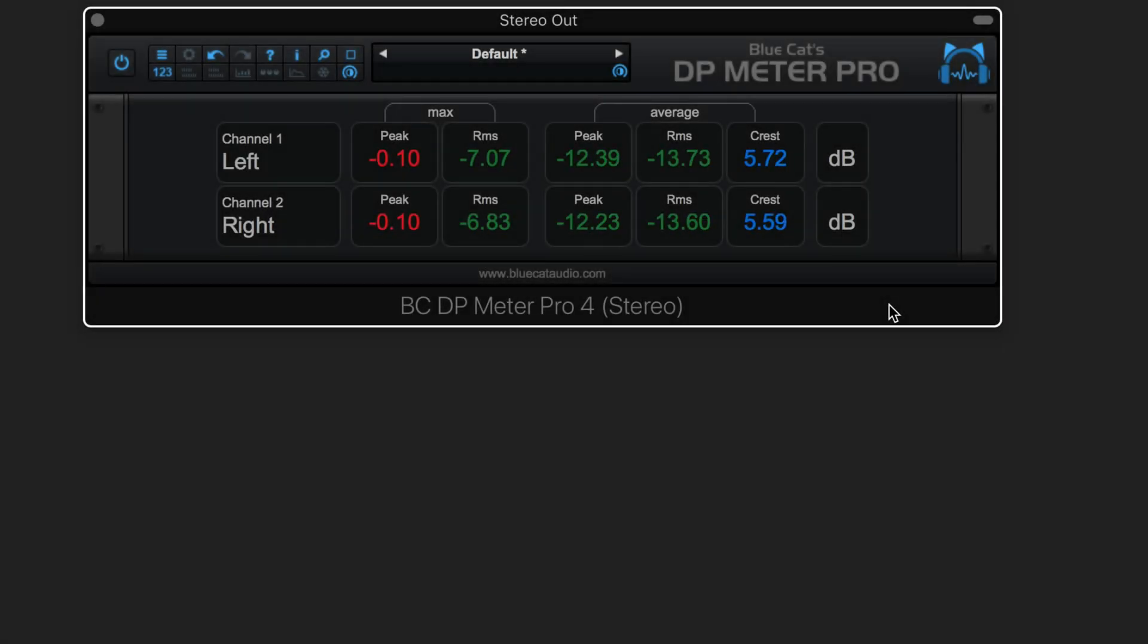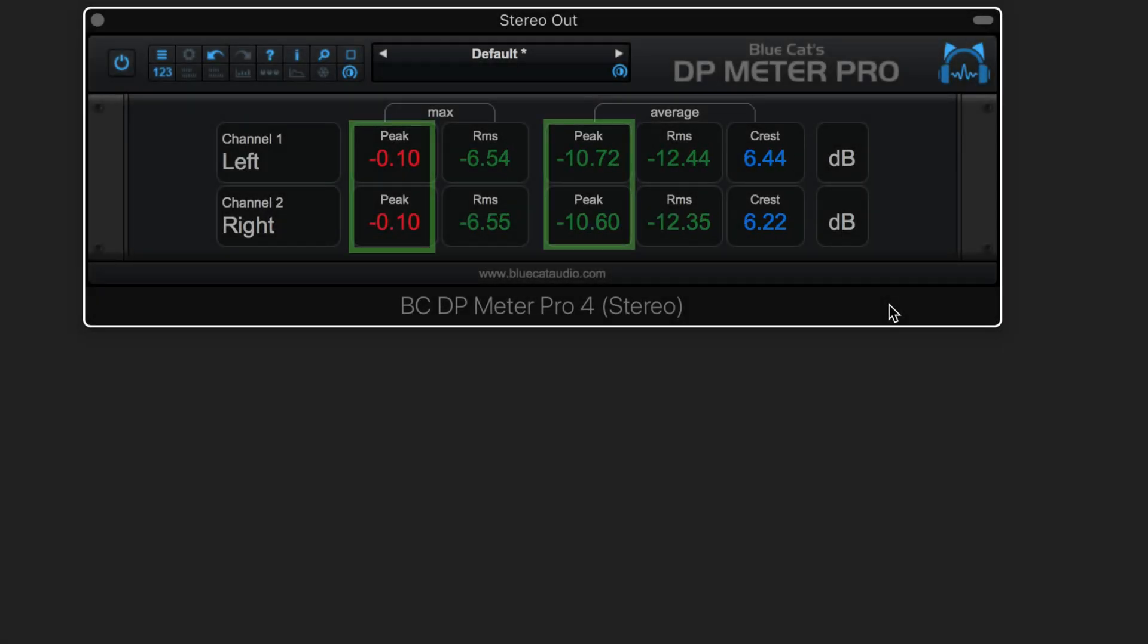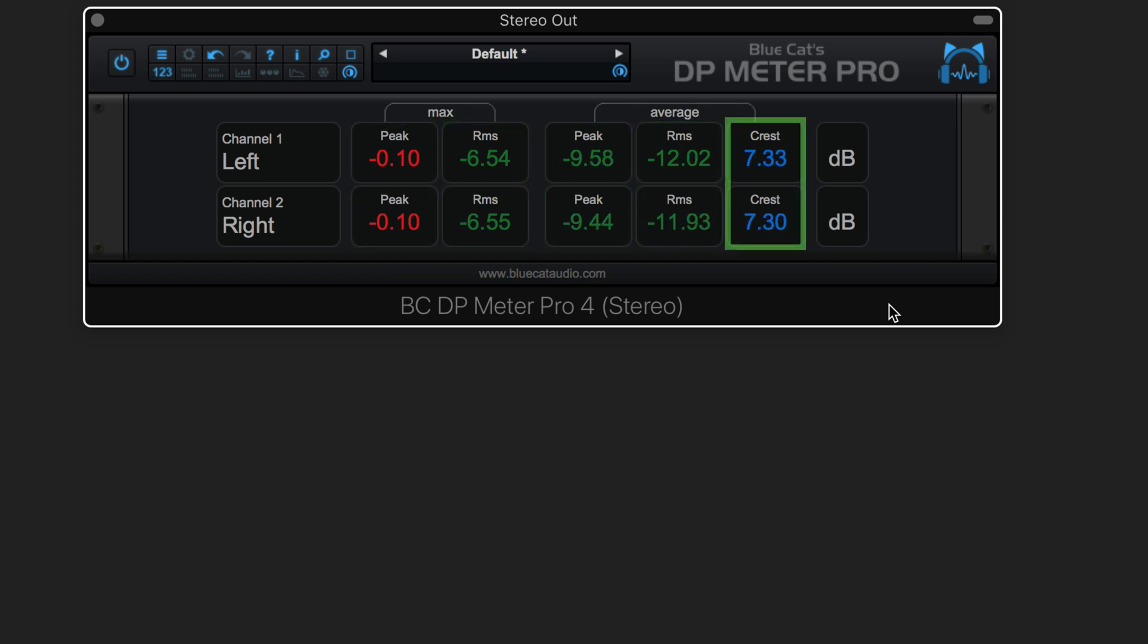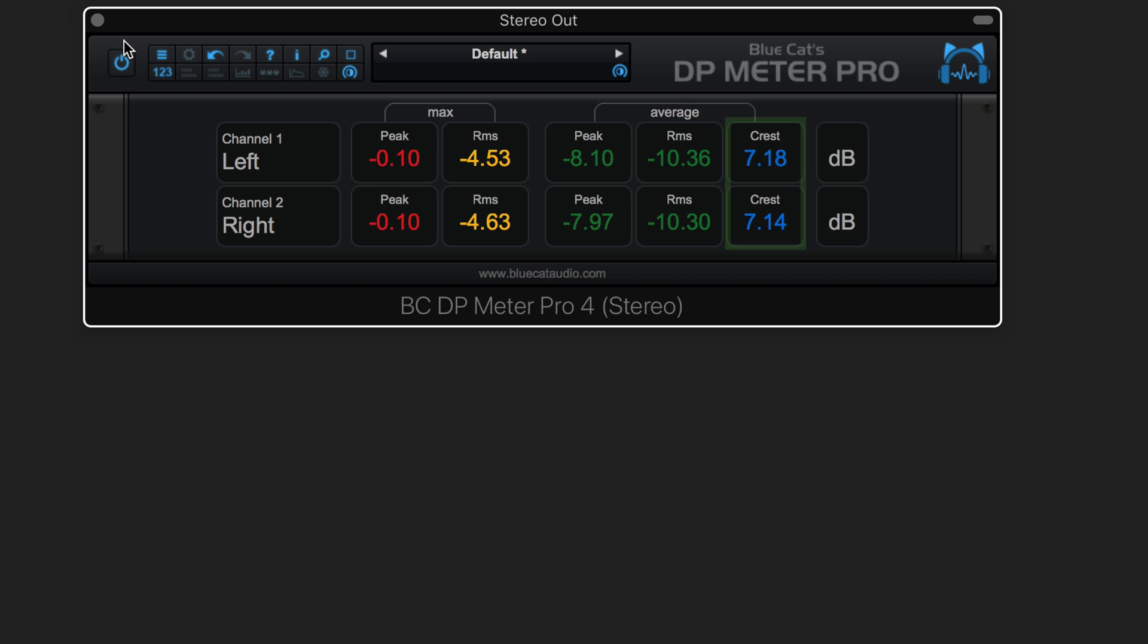Use the statistics view to see the maximum and average value for the peak level in the waveform, the RMS level important for loudness, and the crest factor, the difference between the peak and RMS levels. The higher the crest factor, the more dynamics in your music.